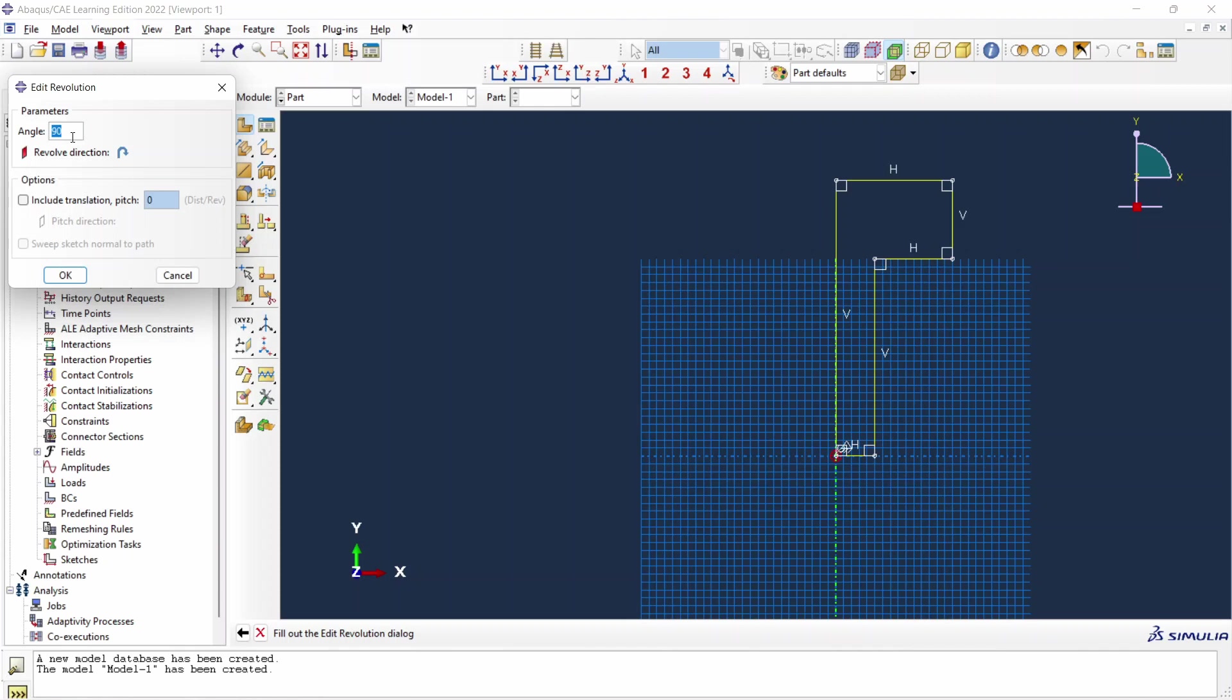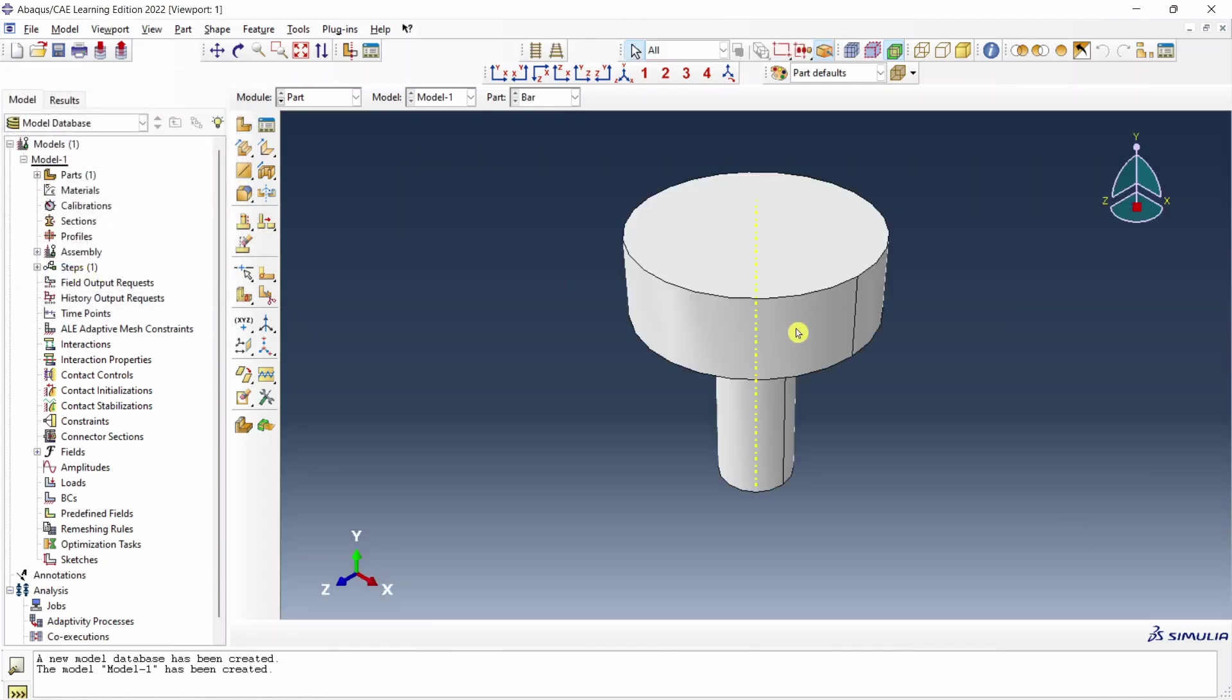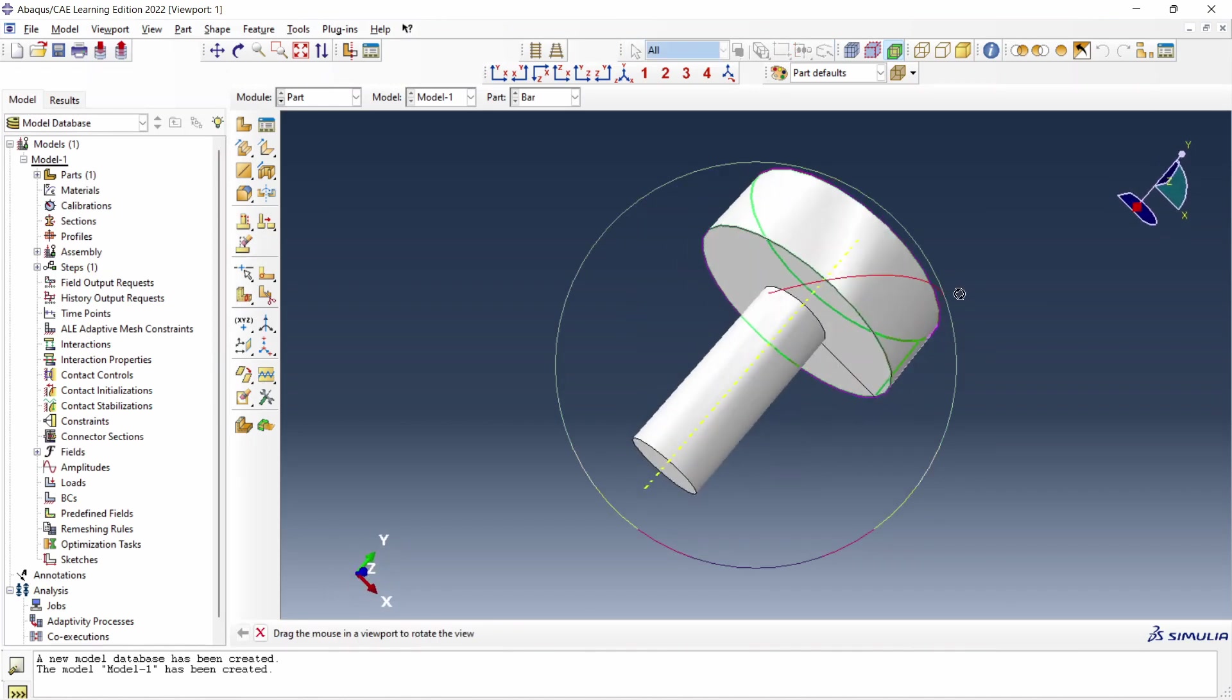Now we have to give angle of revolution which would be 360 degrees. Say okay. And the part is ready.